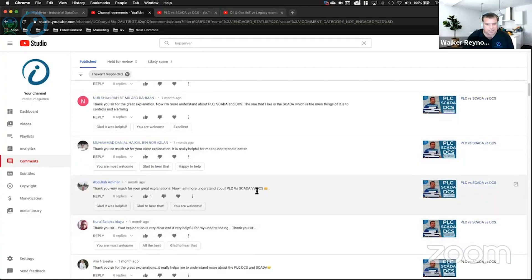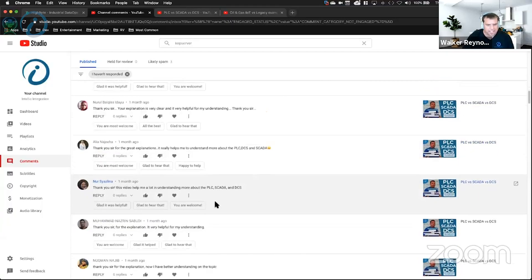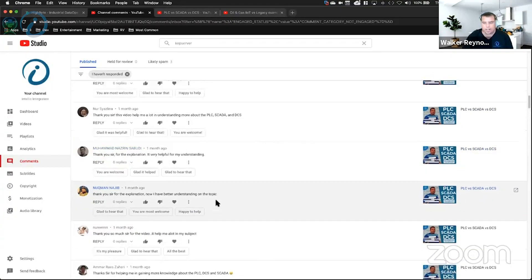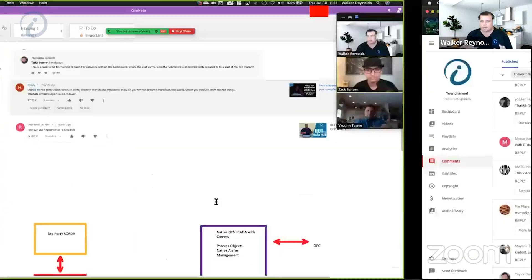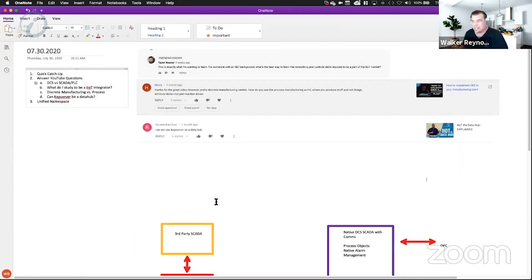I understand PLC, SCADA, and DCS a little bit better now. Can you help me understand the difference a little bit better? So I'm going to go ahead and explain a couple of elements of SCADA, PLC versus DCS.